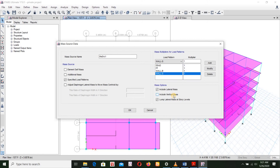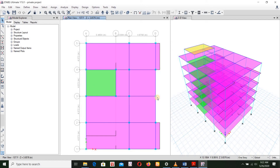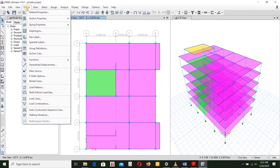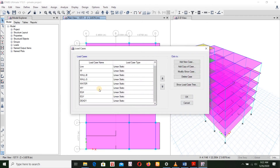We have to use the Equivalent Static Force method. We have to define W. We don't find the icon in the last one, so we go to load cases. If we want to use the load cases, we don't have WX yet.